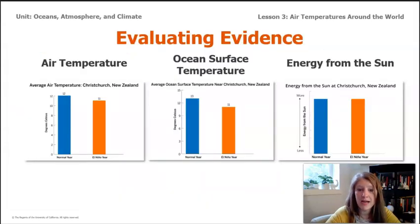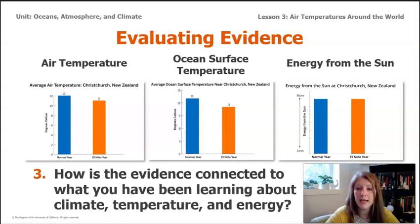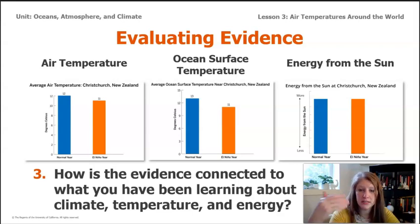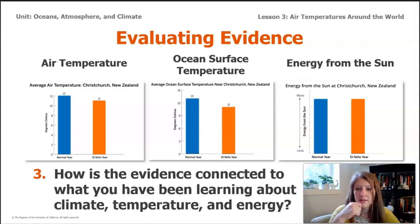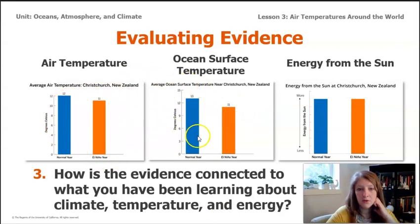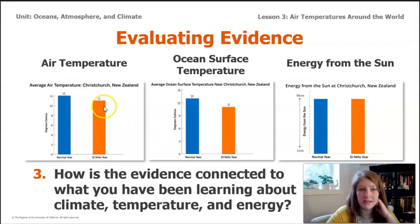Let's take a look at all three graphs. We've looked at questions one and two, and now here's a third question: how is the evidence connected to what you've been learning about climate, temperature, and energy? We've learned that locations closer to the equator receive more energy from the sun, so latitude affects surface and air temperature. The temperatures in Christchurch, New Zealand are colder than in Hawaii and places near the equator. But its air temperature is still cooler during El Niño years, and its ocean surface temperature is also colder during El Niño years — yet the amount of energy from the sun is the same.